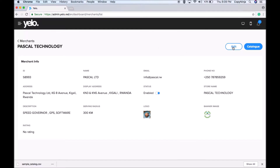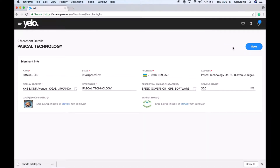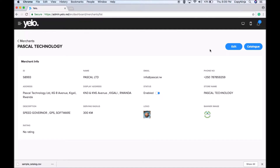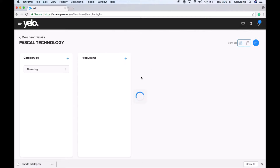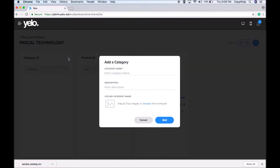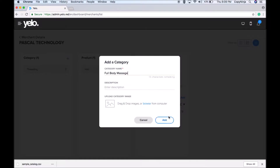In case you want to edit the details, you can go here and edit them. To add catalogs for a particular merchant, you can go here — on clicking on the catalog you will have the option to add a catalog and add a category. If you click on the plus button, you will be able to add a category, add a description if needed, and also add an image.